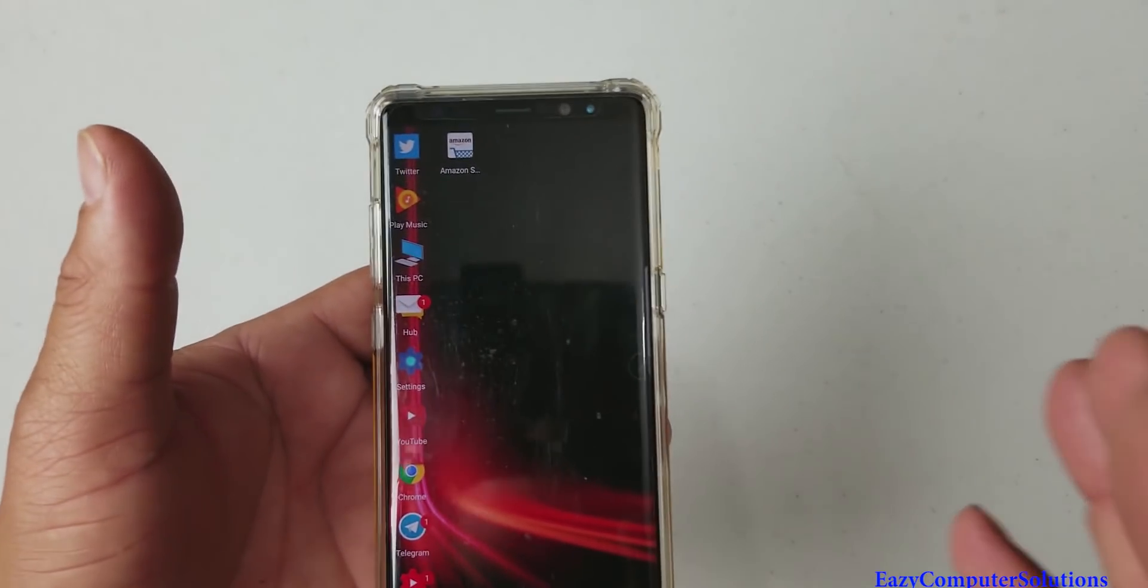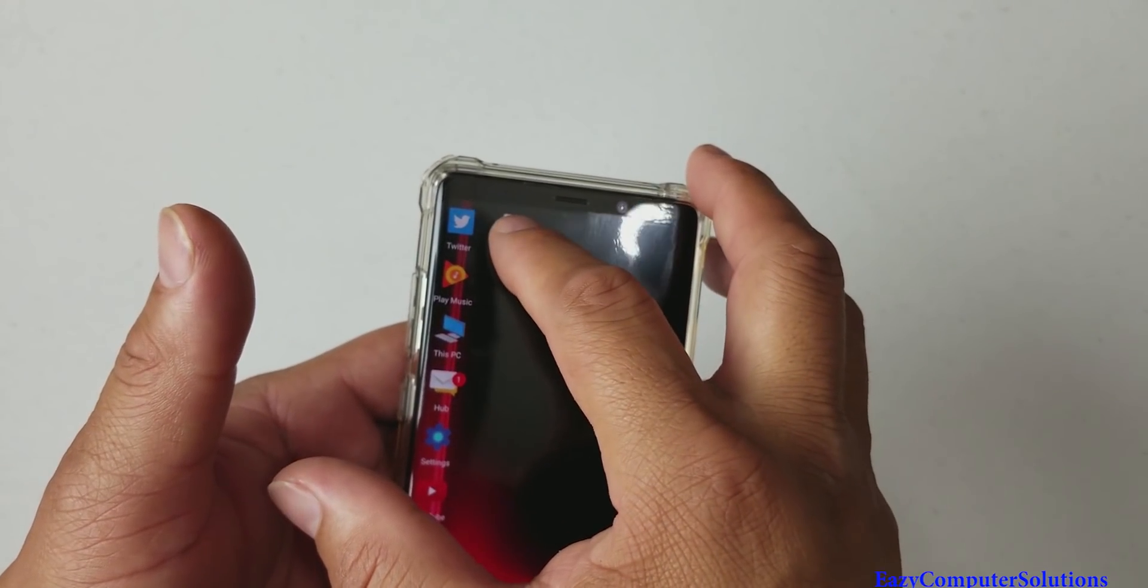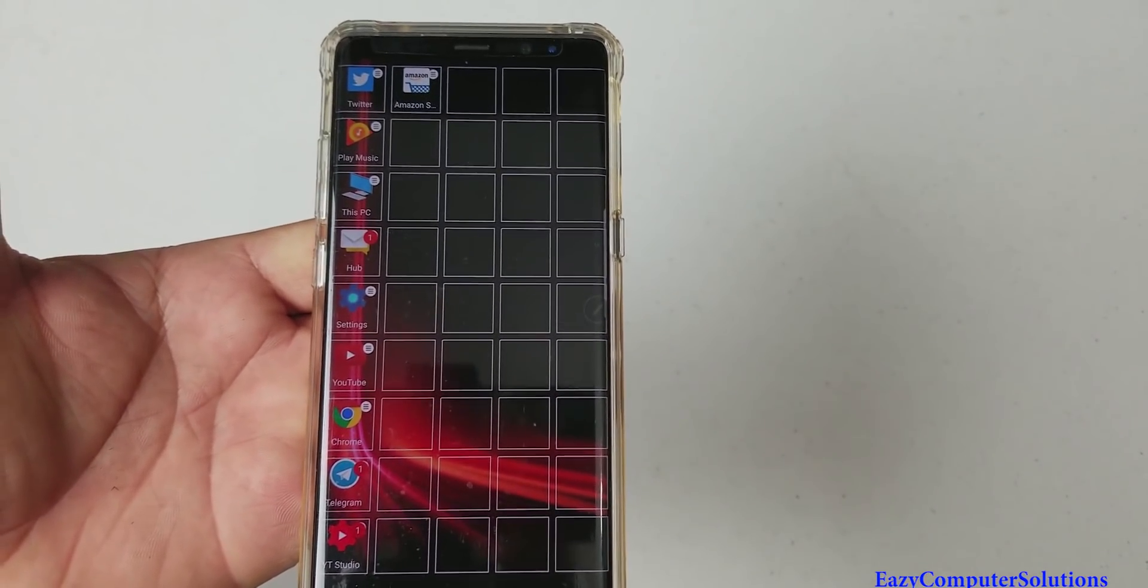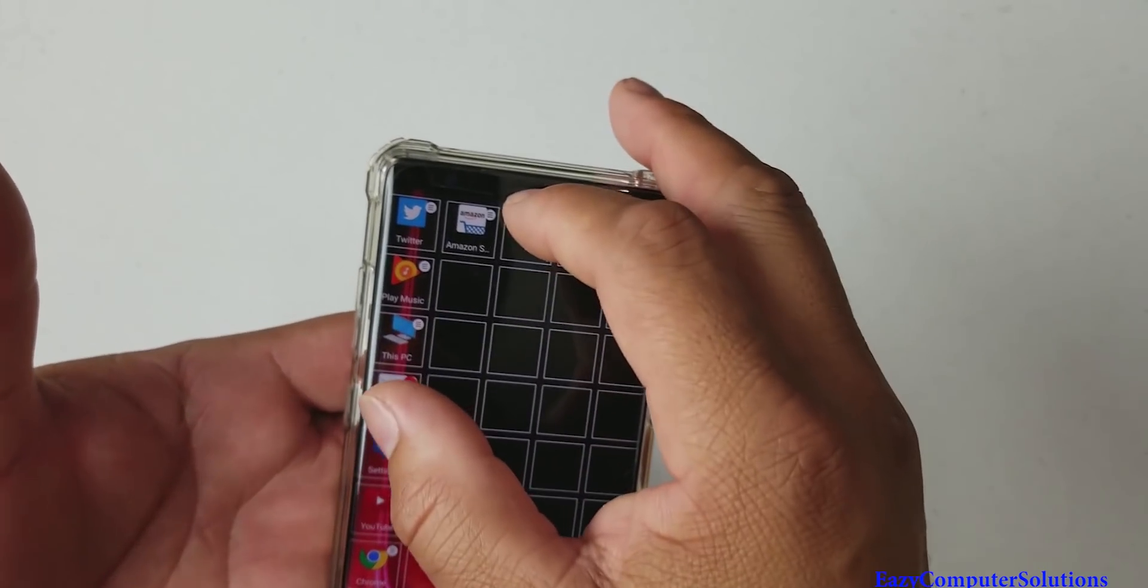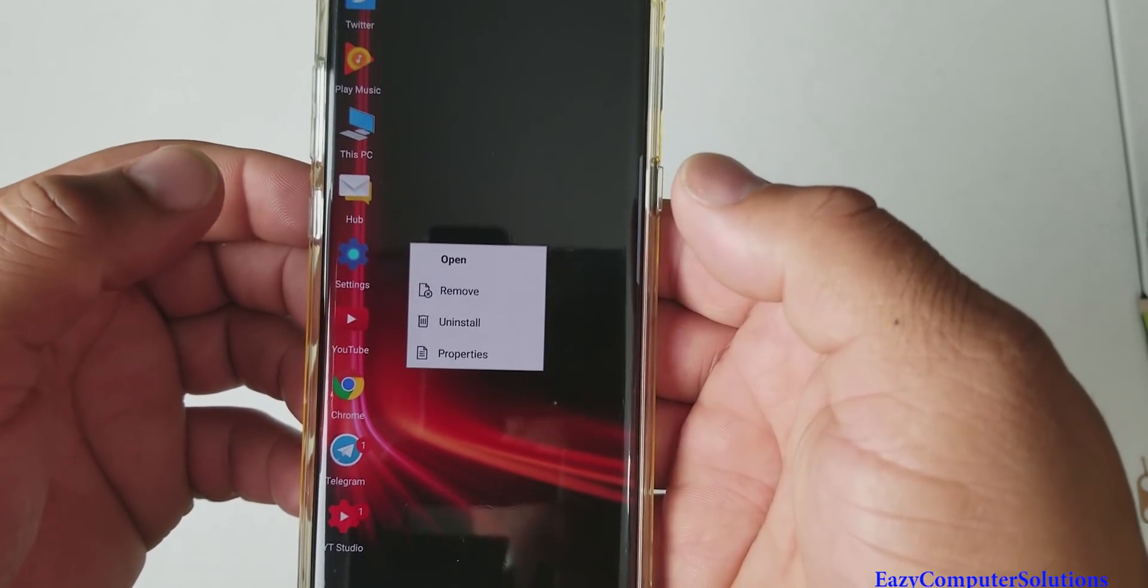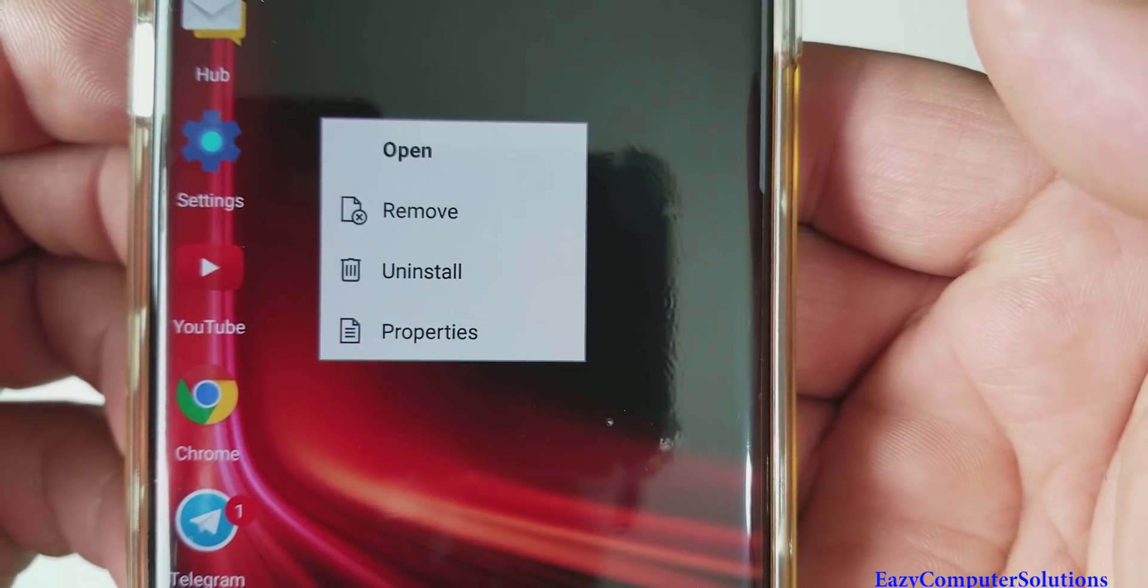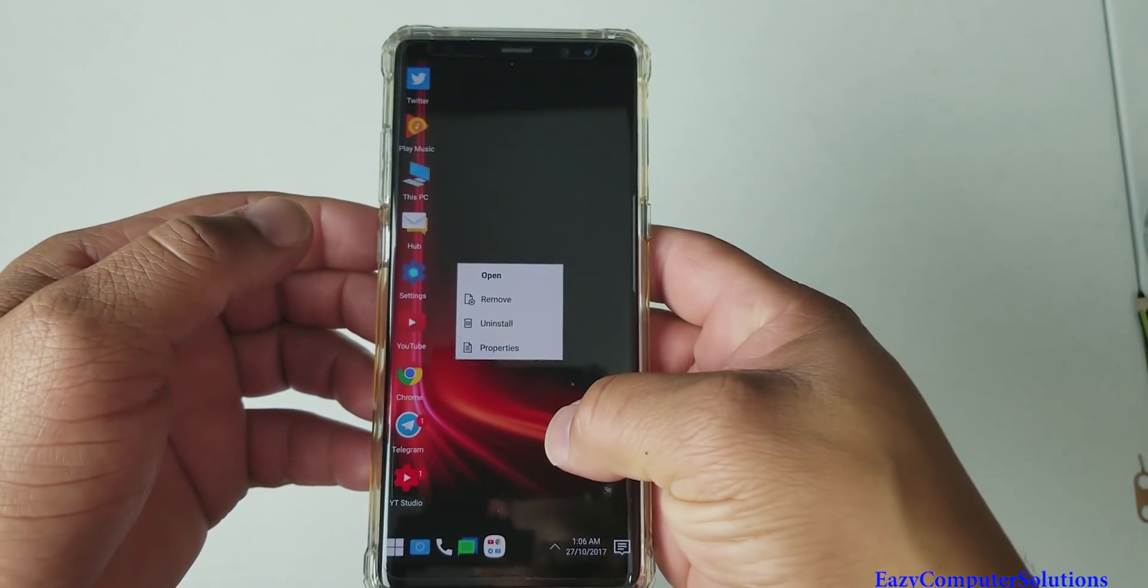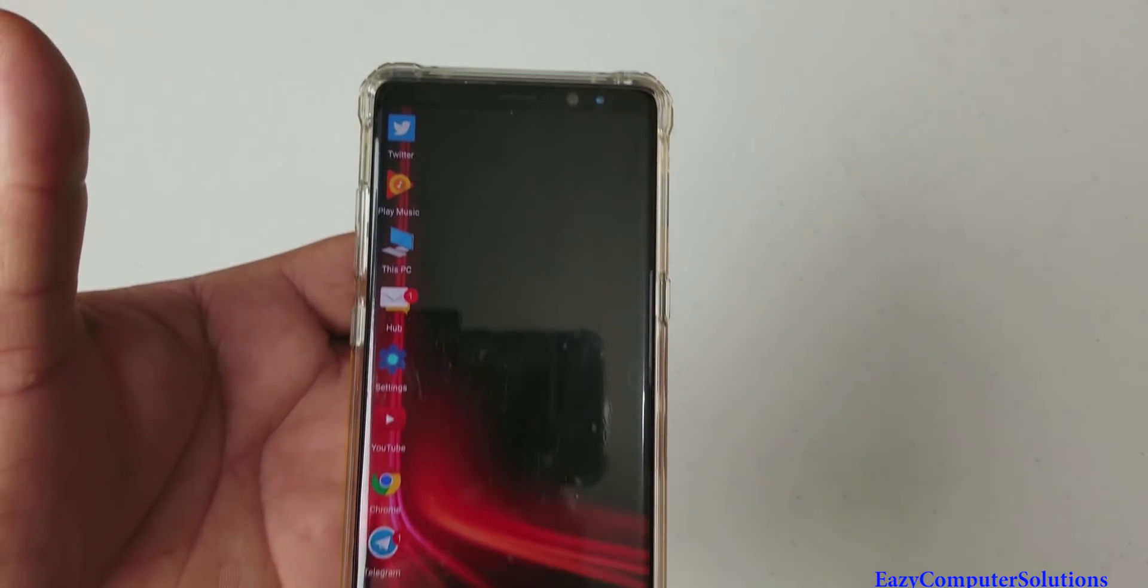Now, what if you want to get rid of an app? So, again, just hold on to it. And now that's your grid right there. That's your grid. Now, you can hit the little hamburger bar and it's going to pull up a menu. You can open it. You can remove it. You can uninstall it and you can look at the properties. So you just remove it and it's gone.